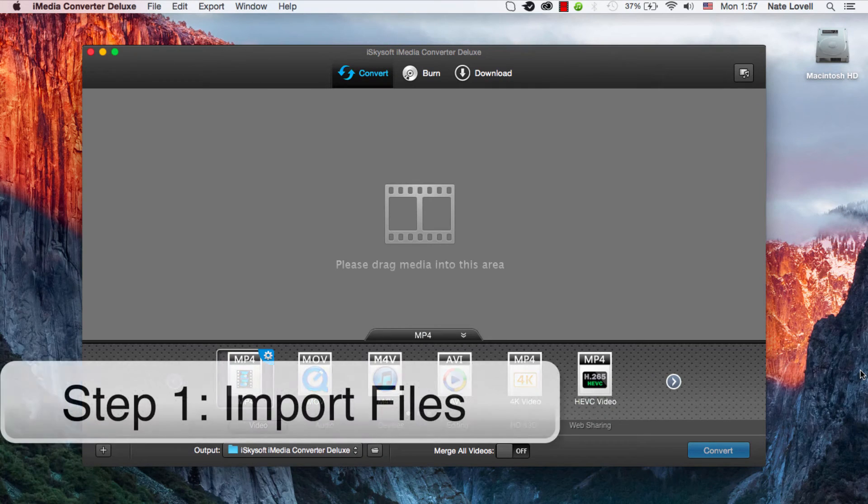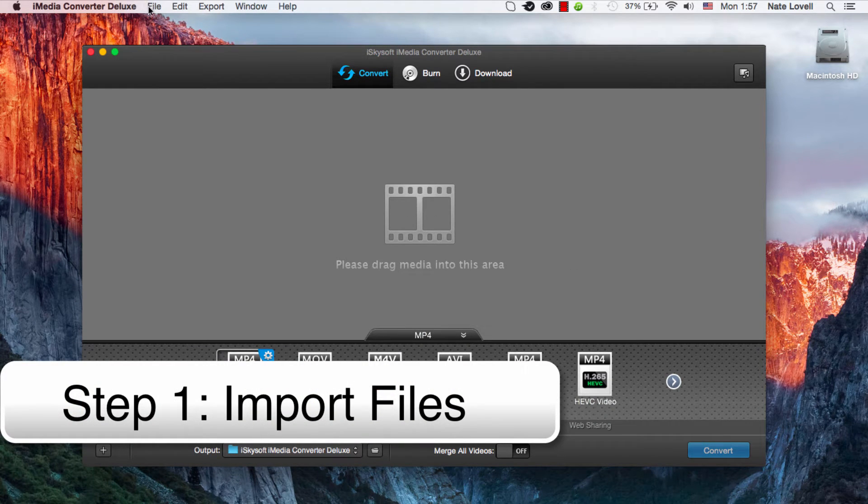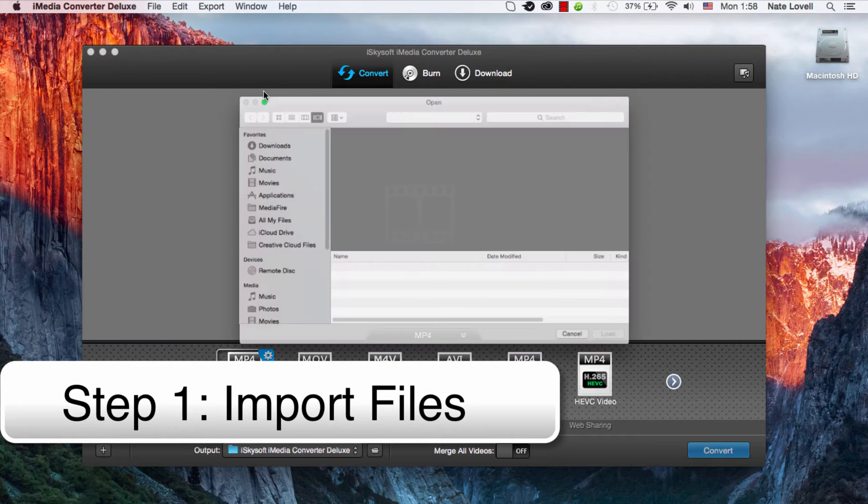The first step is to import our media so you can either drag it into this area here or go to File, Load Media Files.